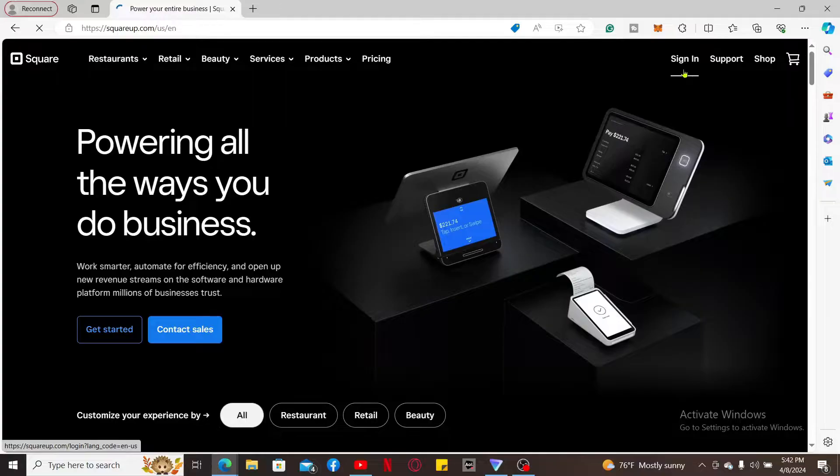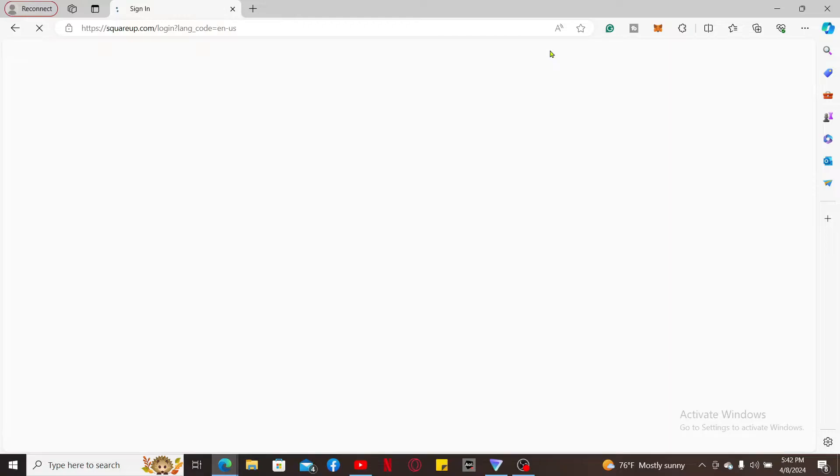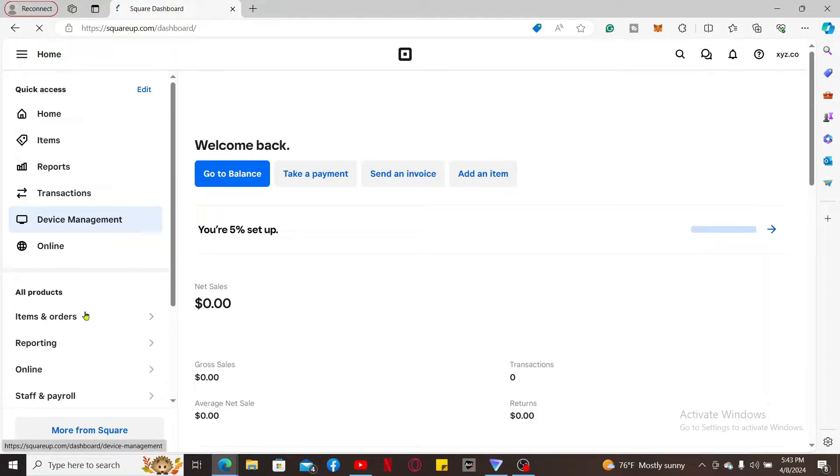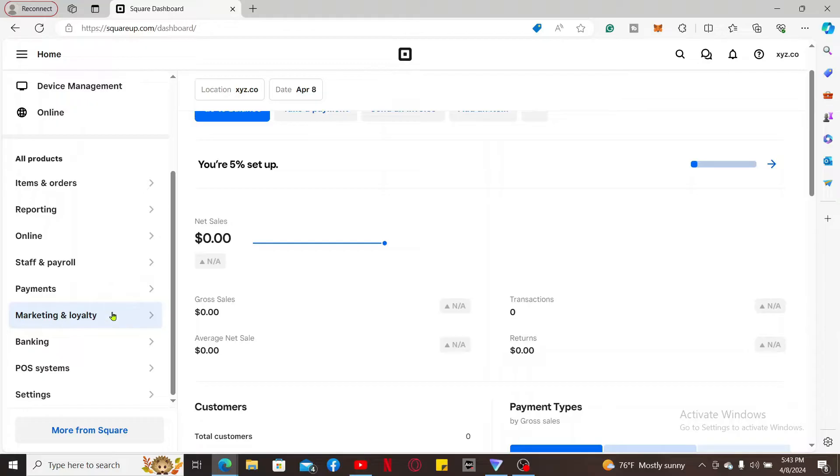After you are logged into your Square Up account, from the left-hand side menu of the screen, click on Marketing and Loyalty option. Now select Marketing from the submenu.